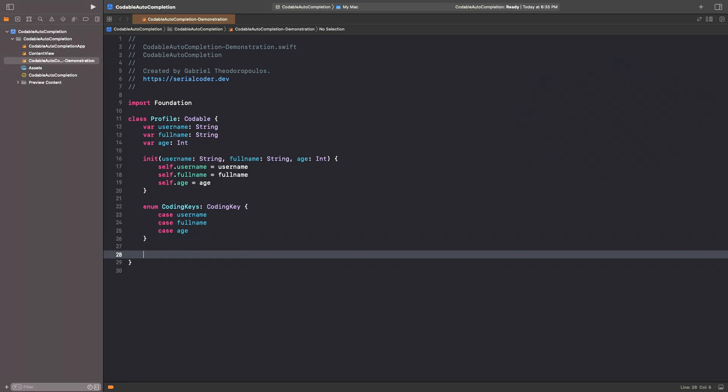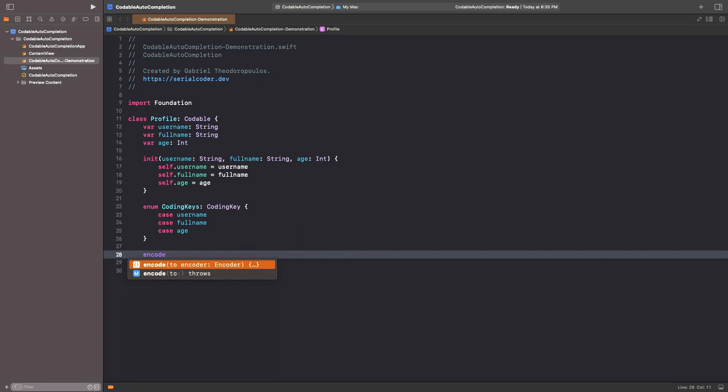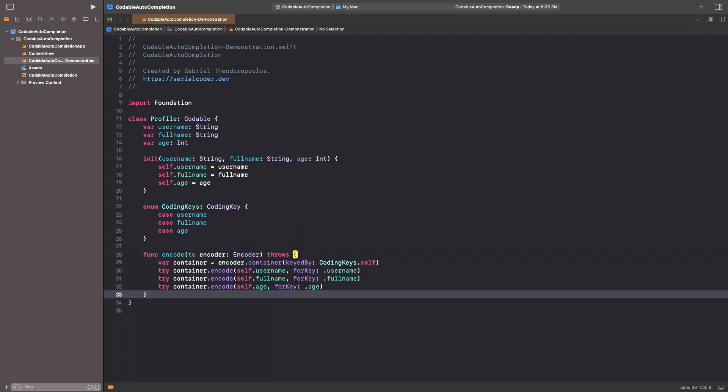The next step is to implement the method that encodes the values of our properties, so just type encode. Do you see the suggestion with the curly brackets and the dots between the brackets? Choose to insert it, and here we go again. Xcode just autocompleted the entire method for us.